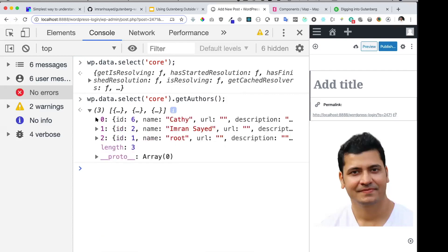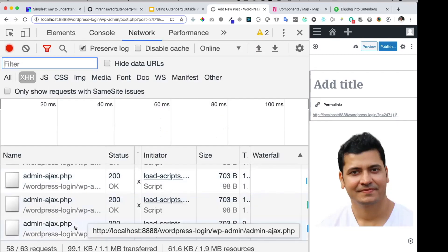Now you must be wondering how WordPress is getting all of this data. Behind the scenes, WordPress is actually making REST API calls. Some of the data it already fetches beforehand and it's ready for you to use, but for some other data you may have to make a REST API request yourself.